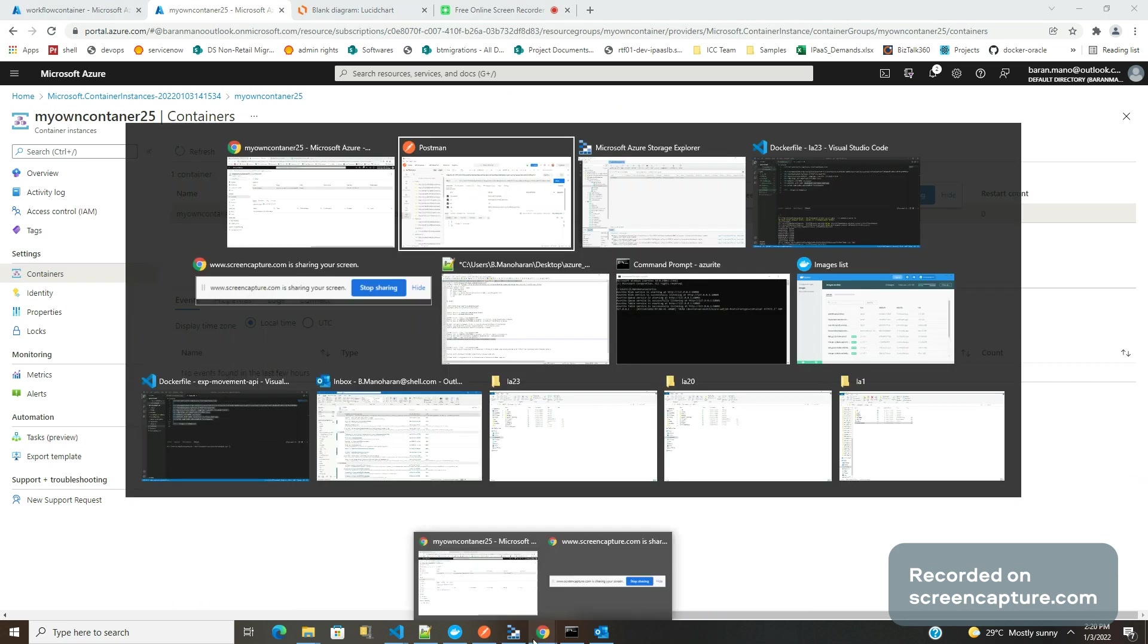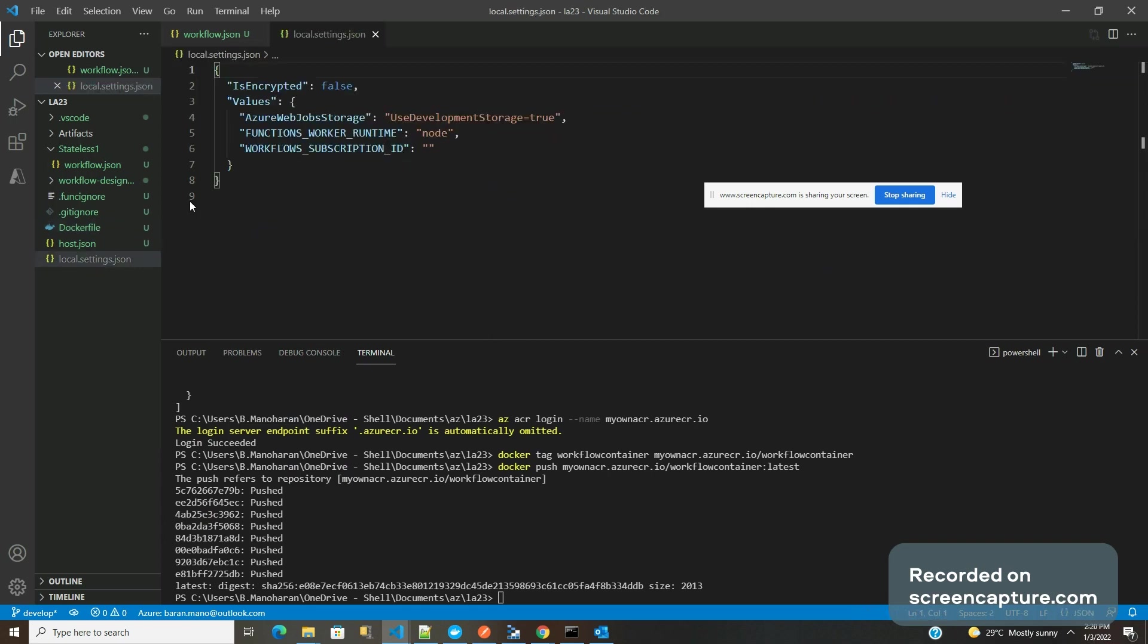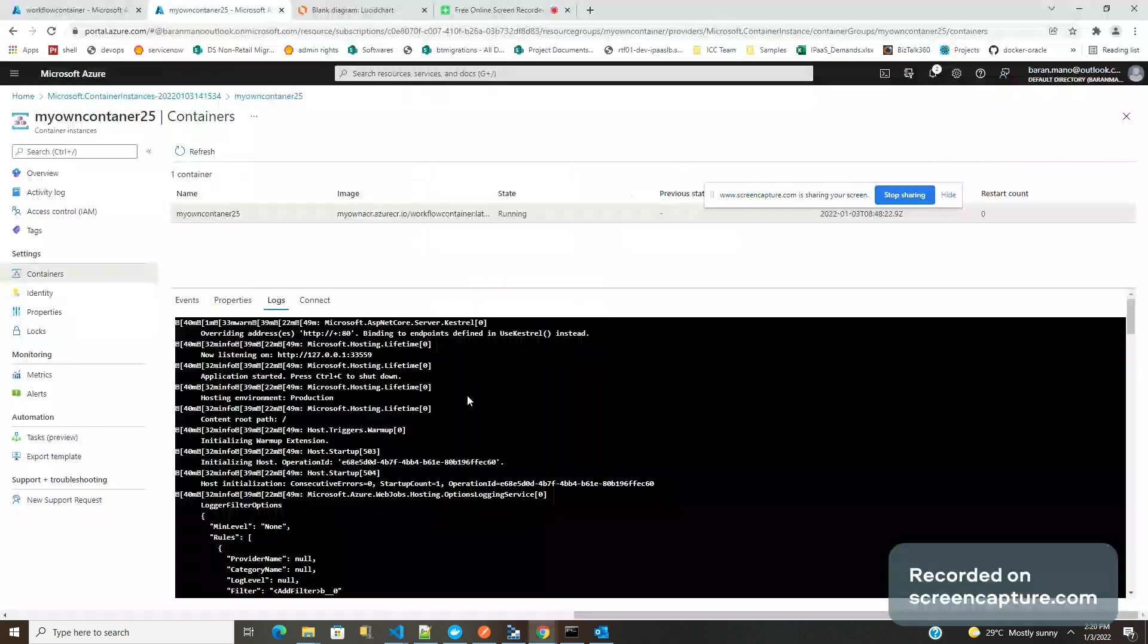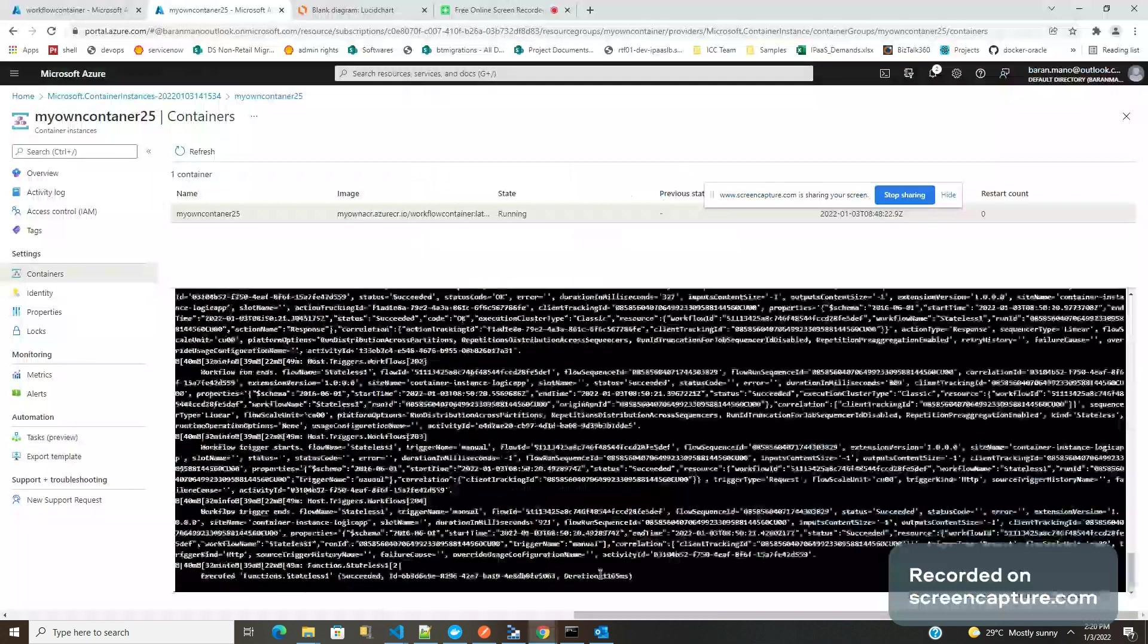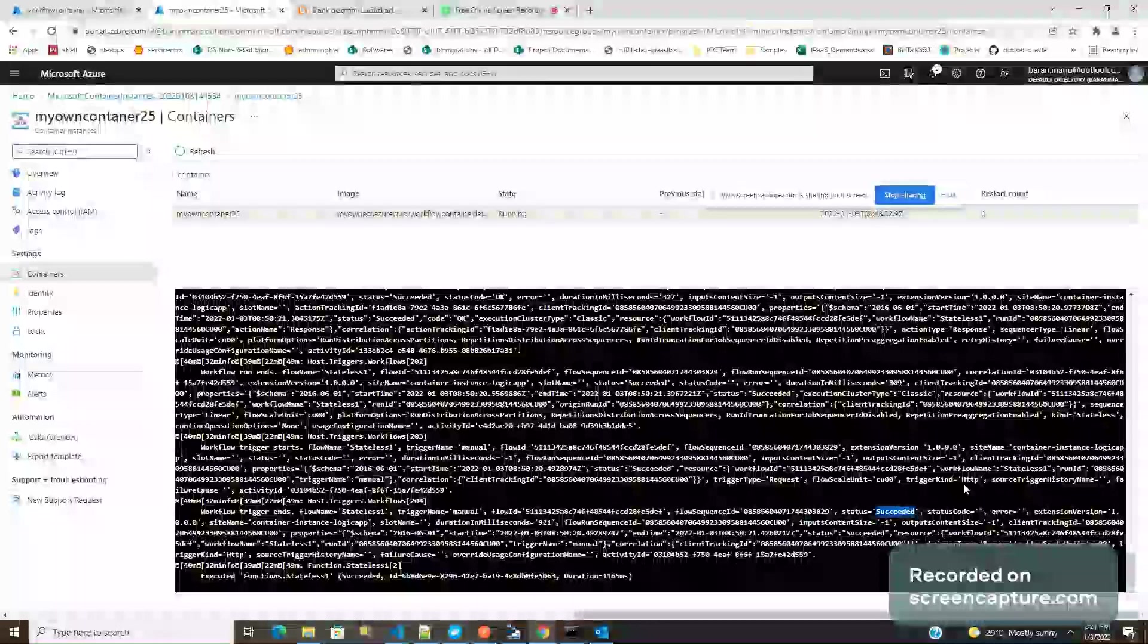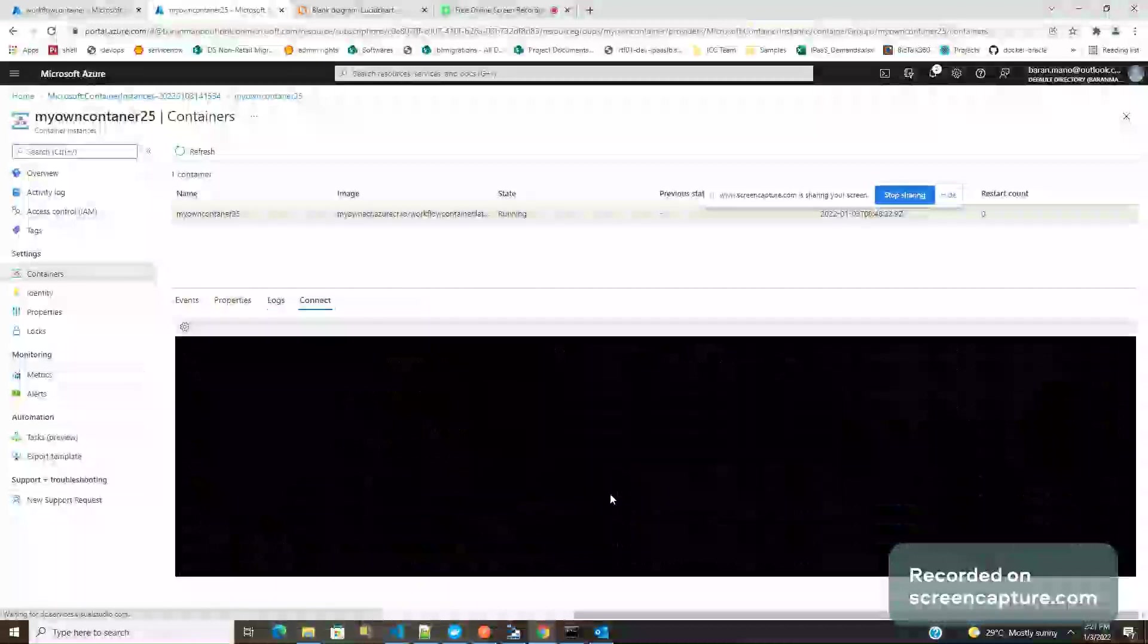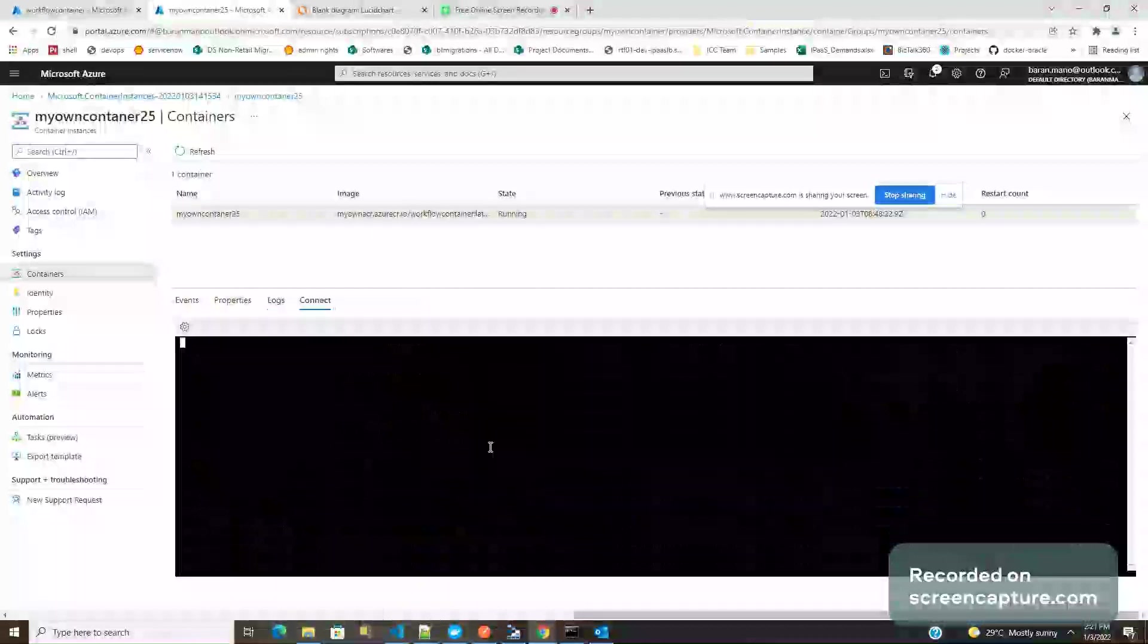I didn't miss any steps, hopefully. If you see, only this Dockerfile is having this image. Let me show you a few things in the container. You can see the logs here. If you see the latest log, this will show you what is successful here. Status is succeeded. A few important things - you can connect inside the bash.